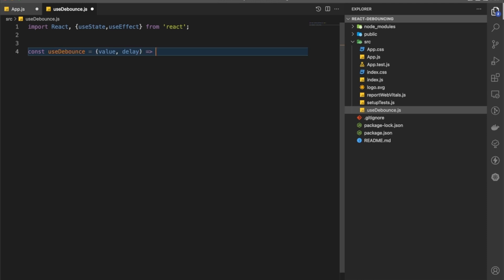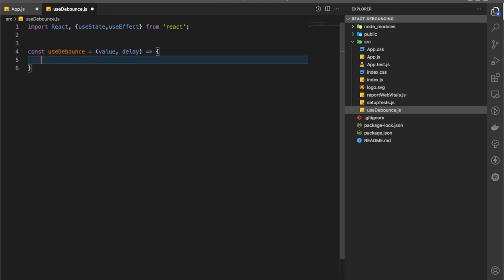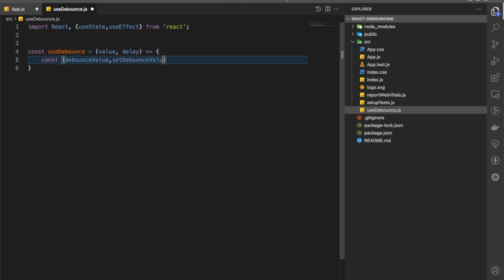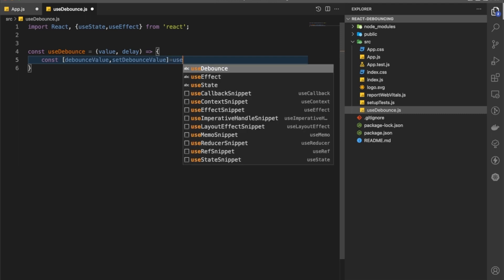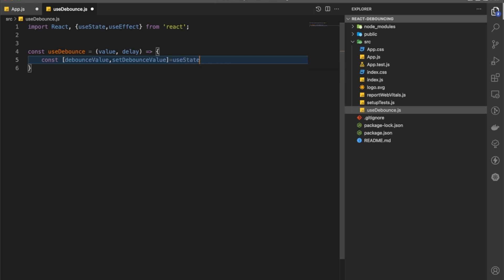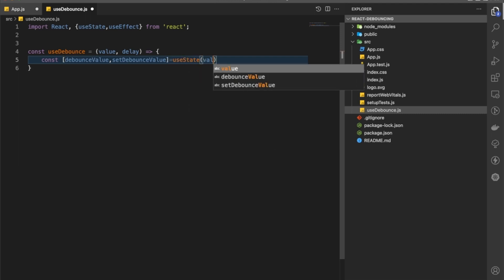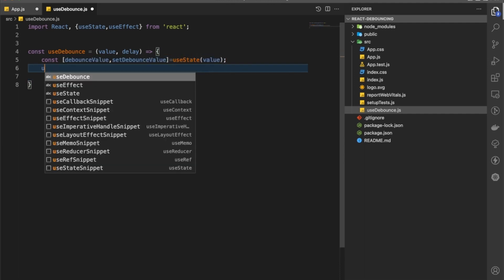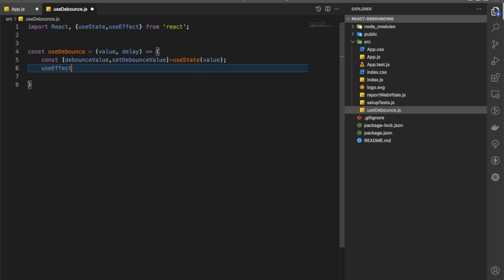Now we are going to have a debounceValue and setDebounceValue using useState, and we'll pass the initial value in. Then we are going to have a useEffect.